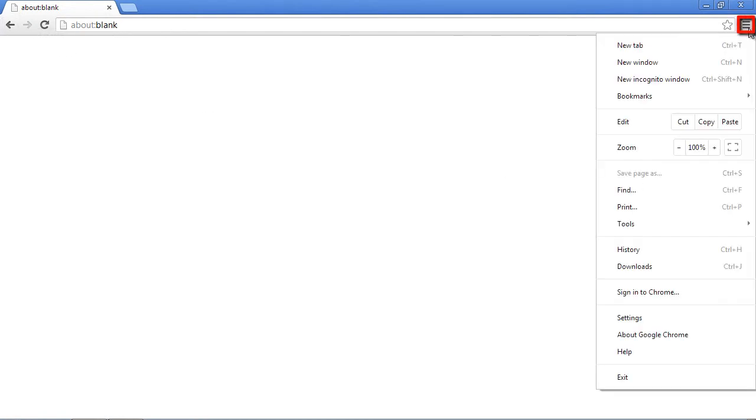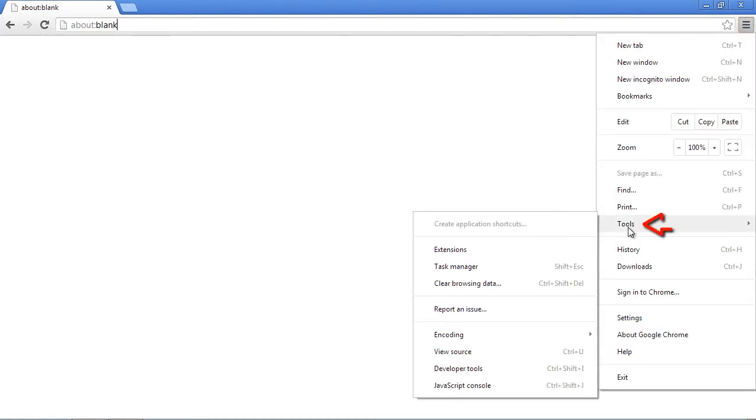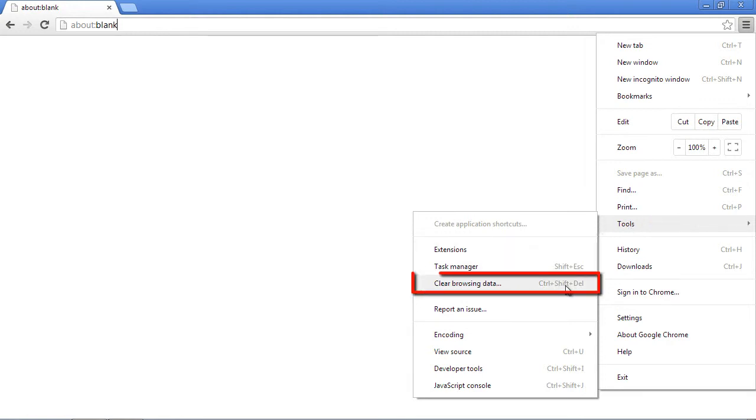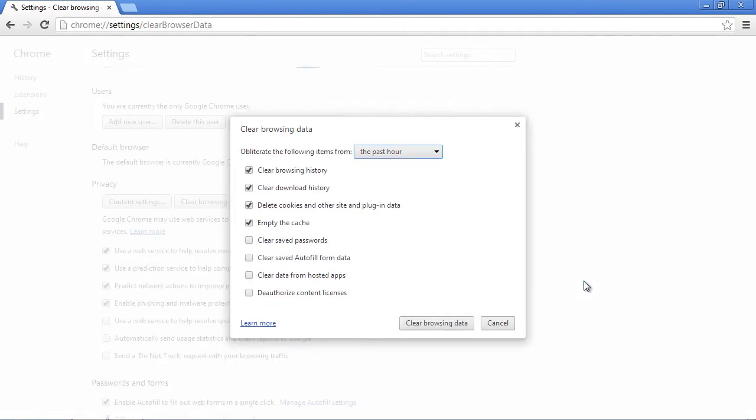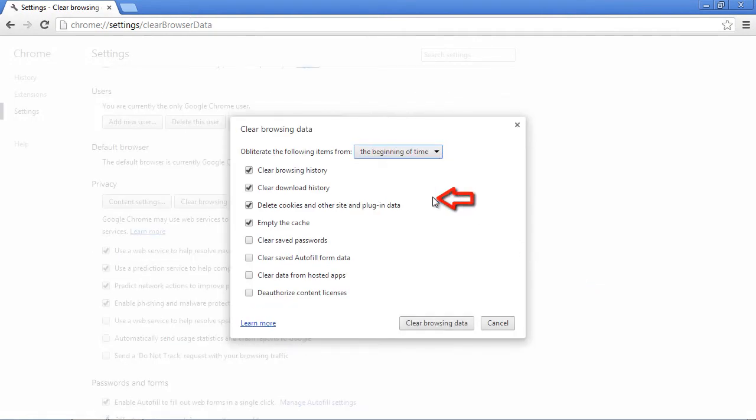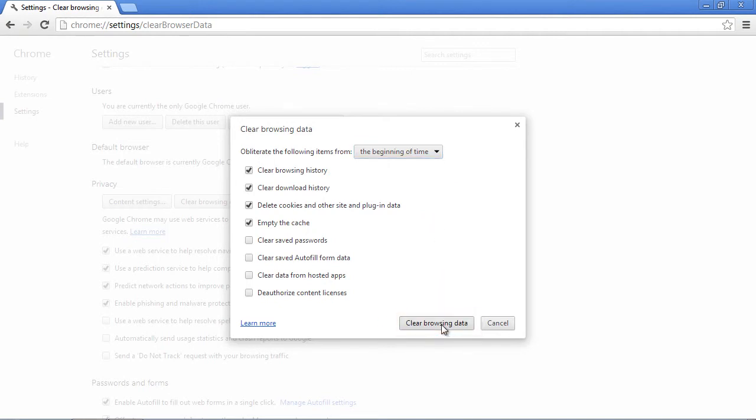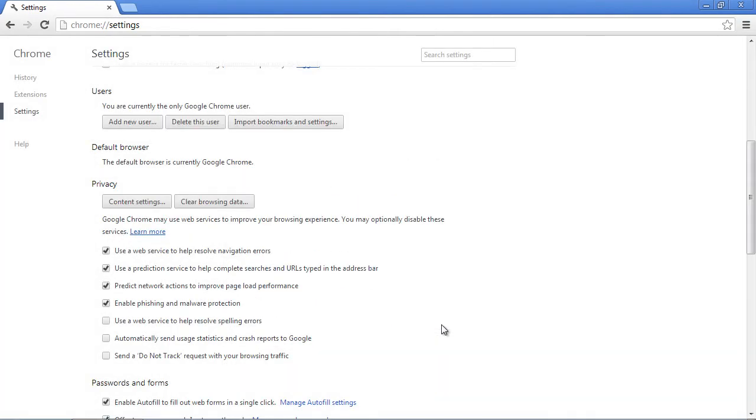In Google Chrome, select the three black bars and go to Tools. Select Clear Browsing Data. Then select From the Beginning of Time and press the Clear Browsing Data button. Close and reopen Chrome.